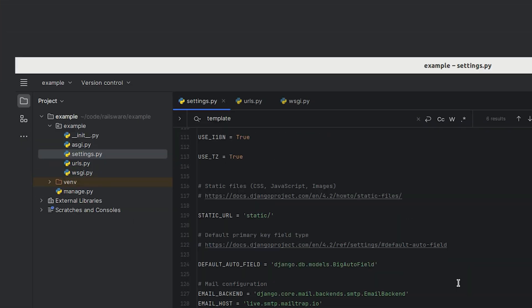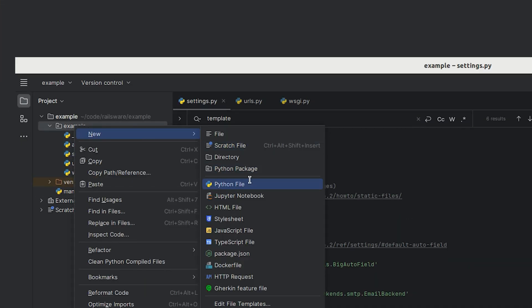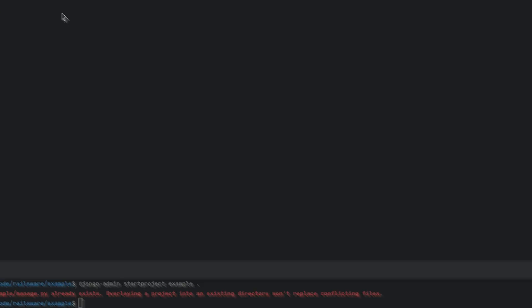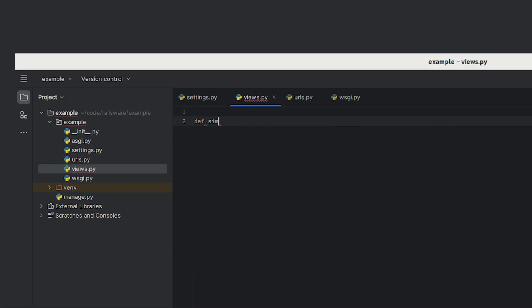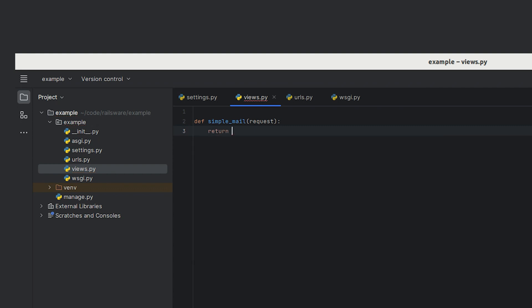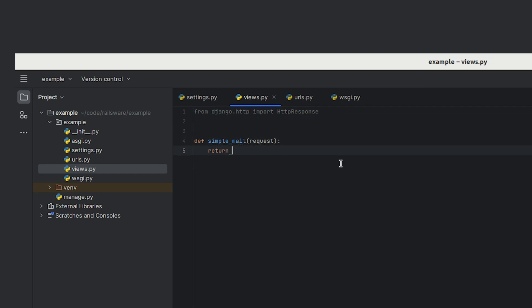Now let's create our endpoint. We'll start by creating a new file called views.py. In it we will define a function. Let's call it simple_mail which will send an email when the view is called. The function also requires a request parameter which contains all the data sent with the call, and it also needs to return a special Django object called HttpResponse.